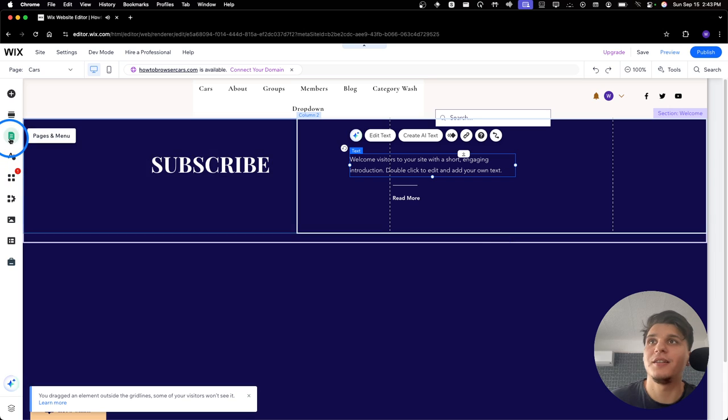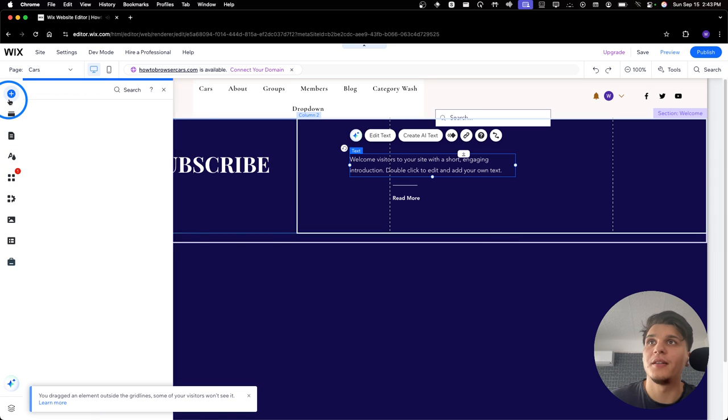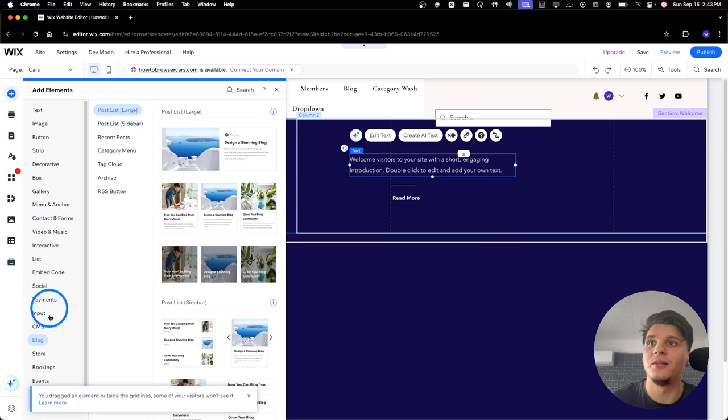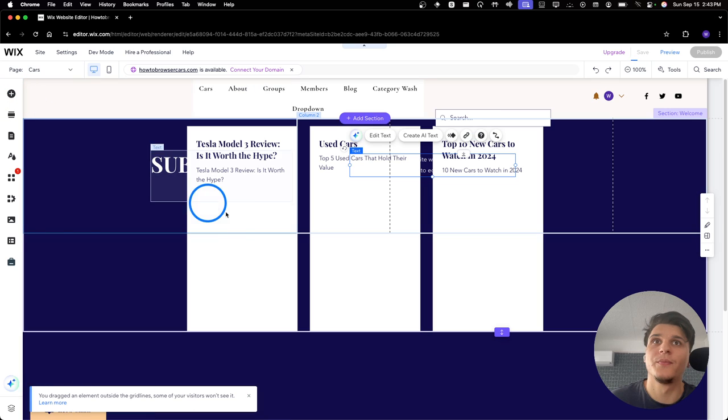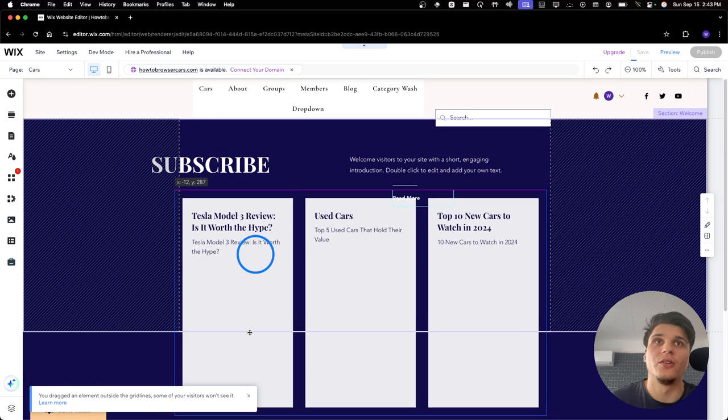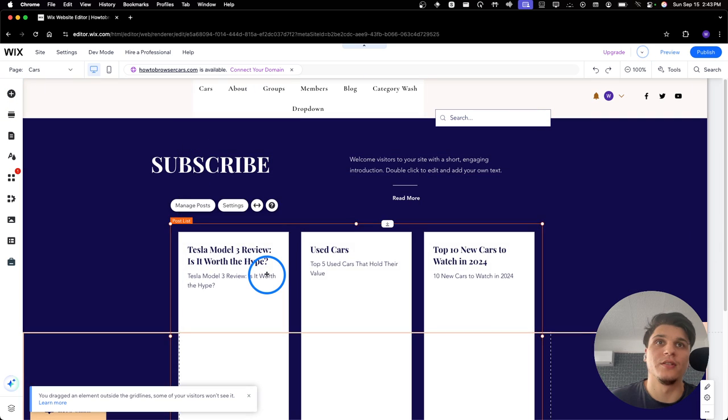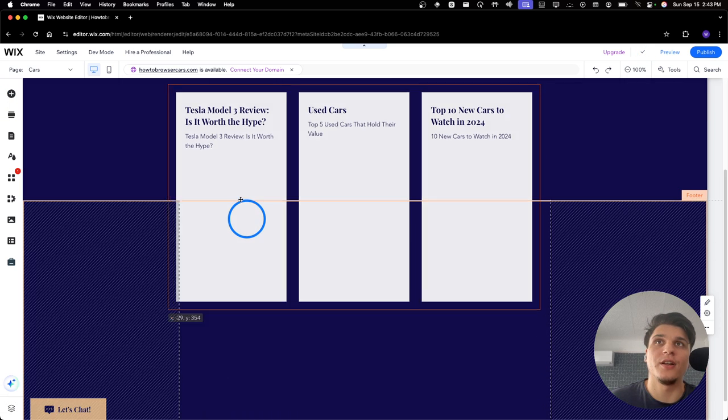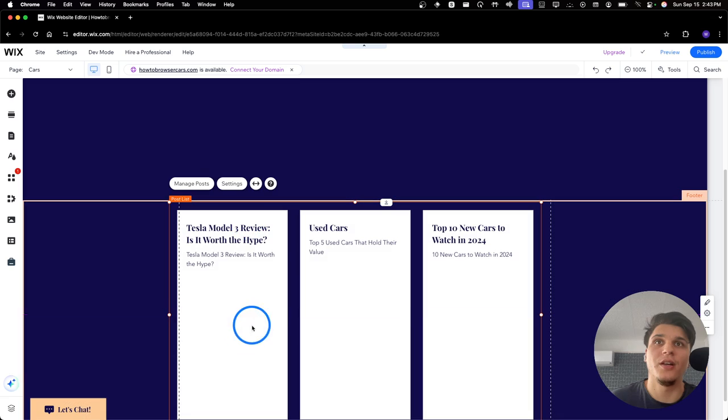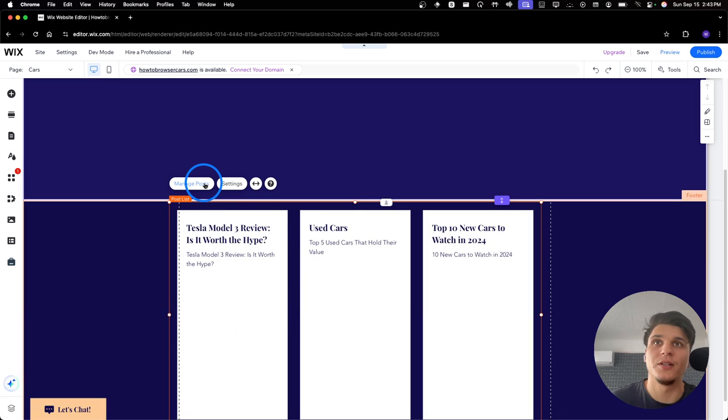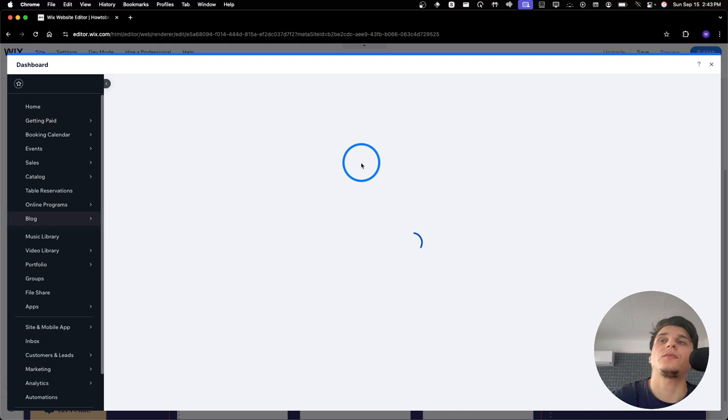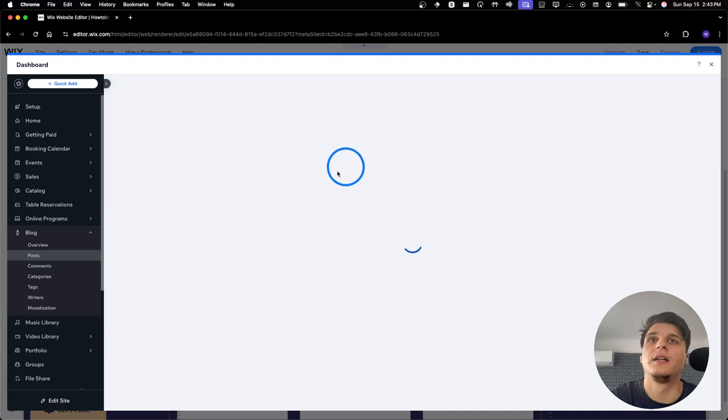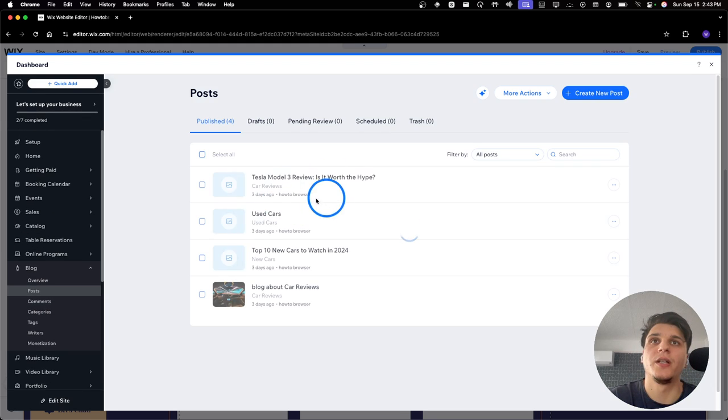And then here I can go to Add Element. And then here we have Blocks. I'm going to grab this one. Or you can also just click and drag. And then here we have this Blocks here. We can click on Manage Blocks.